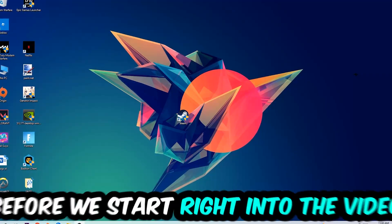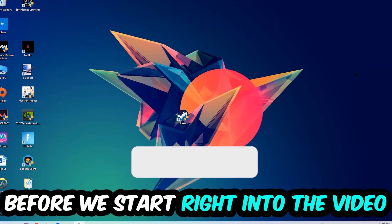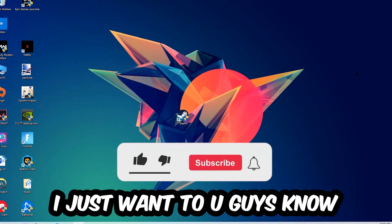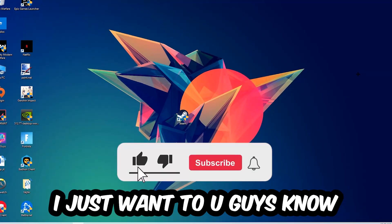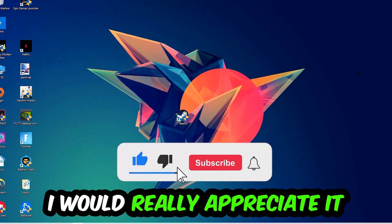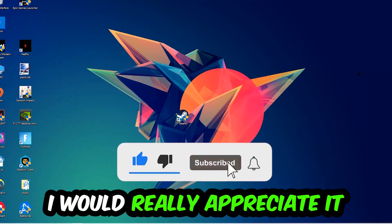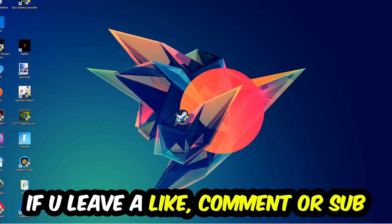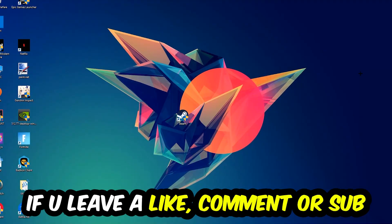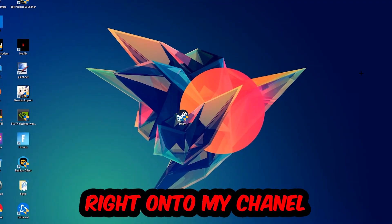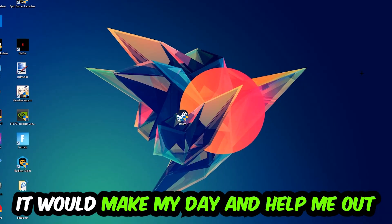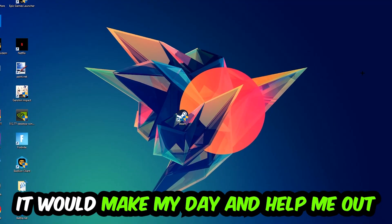Before we start, I want to let you know that I would really appreciate it if you leave a like, comment, or subscribe to my YouTube channel. It would really make my day and help me out as a small YouTuber. So the first step I recommend for everybody: